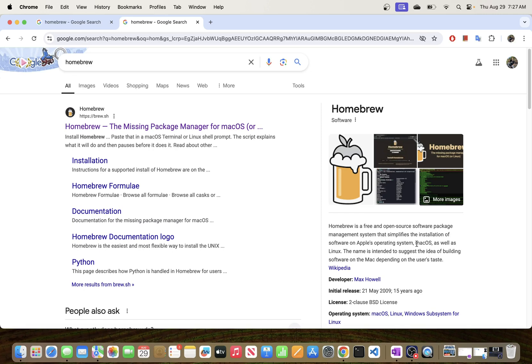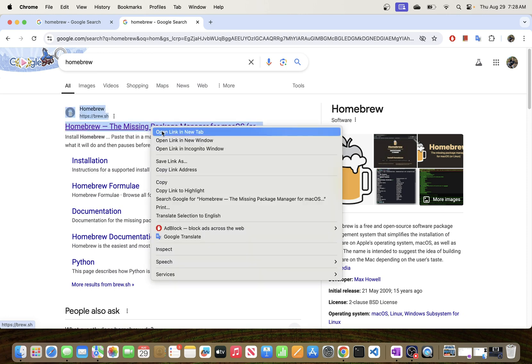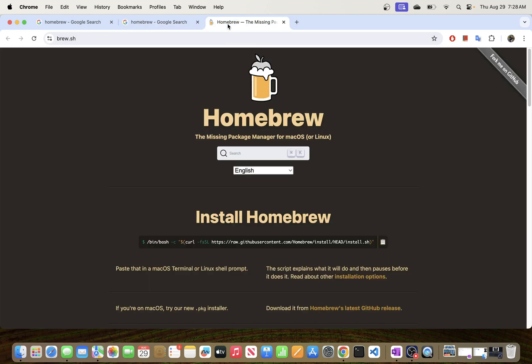We will be going ahead and installing this on our macOS environment. So to do this, all you have to do is just click here and you can open it in a new tab. That's what I'm going to do—I'm going to open it in a new tab.